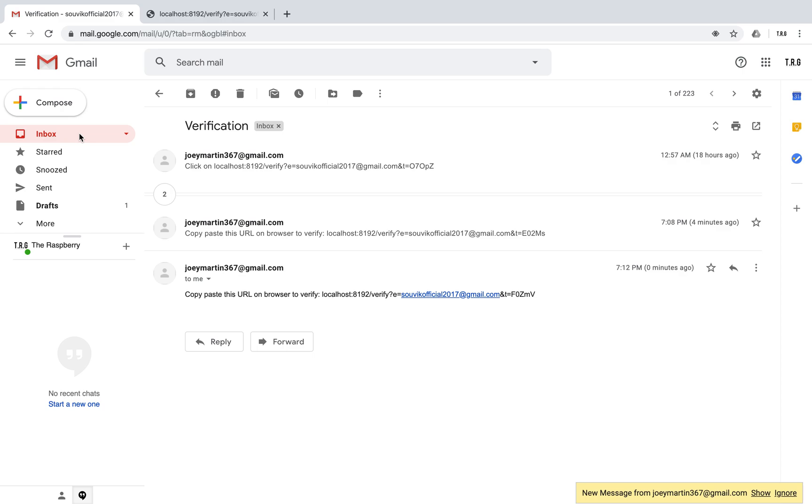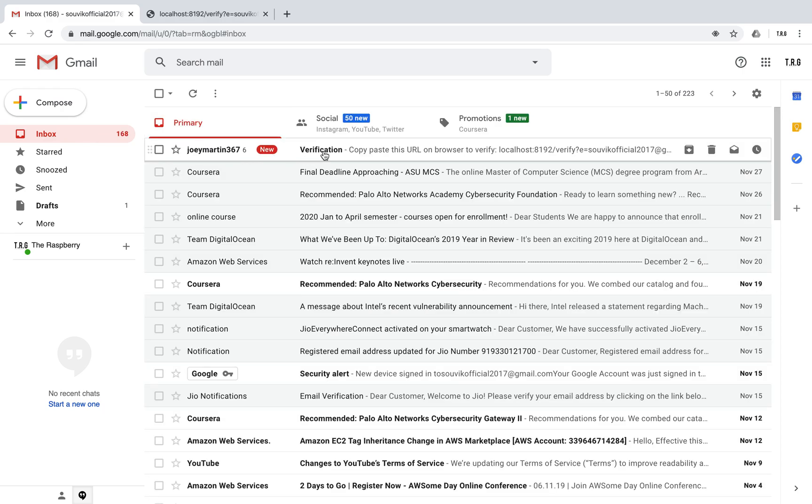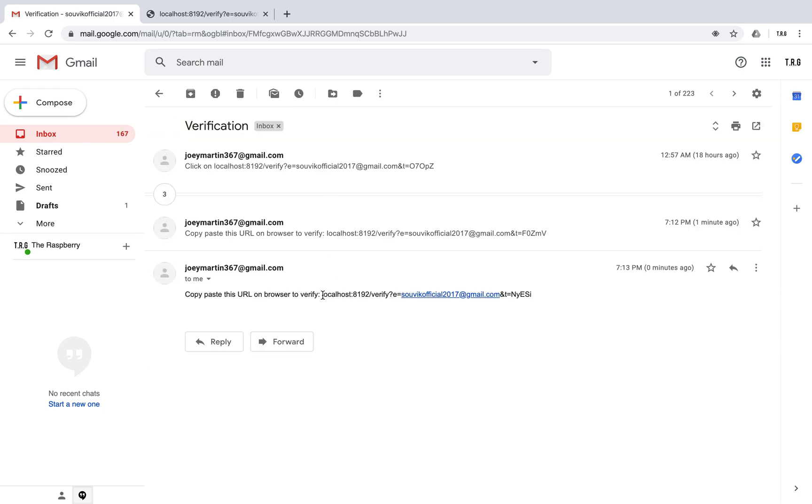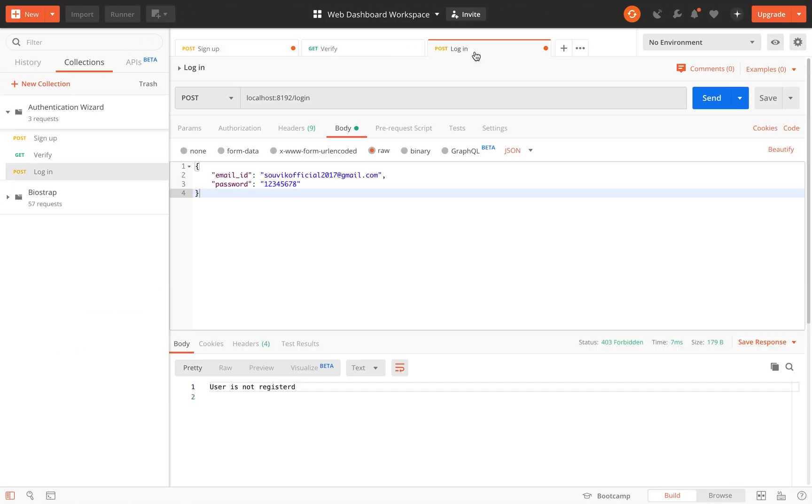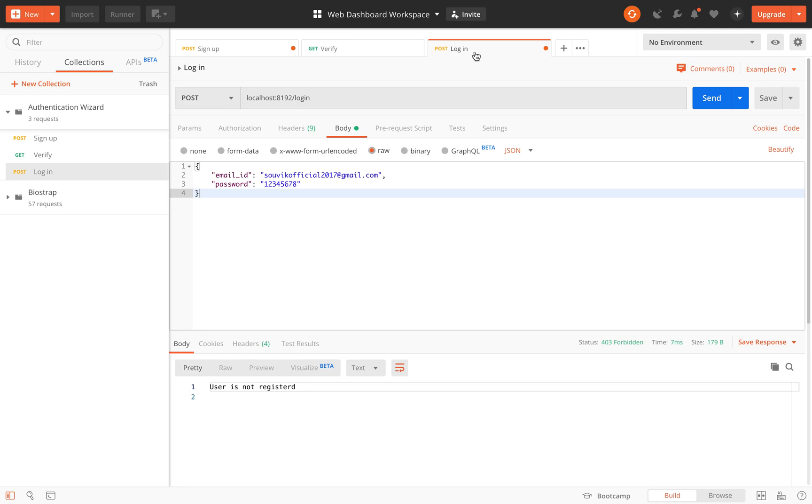Now if I just copy-paste this one, this user would be verified, but first let me try to sign in to show that if the user is not verified, they cannot log in. This is the same email ID and password. I'm trying to login and it says the user is not registered.